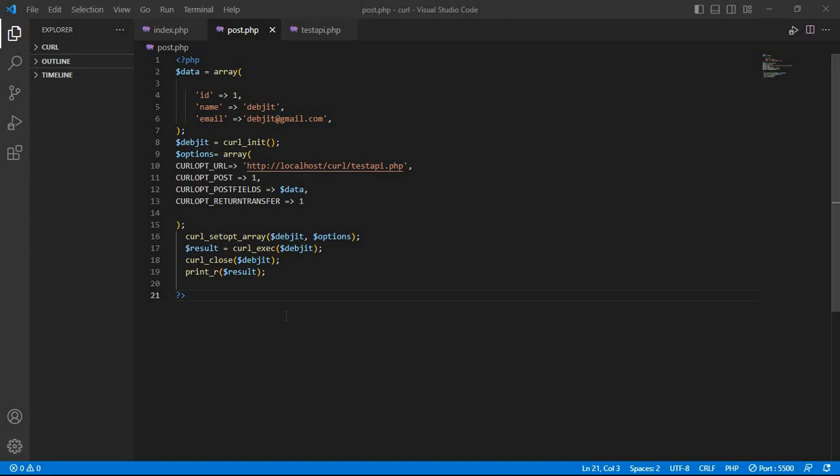Hello, in today's video we will see how we can send POST data in JSON format using PHP cURL.